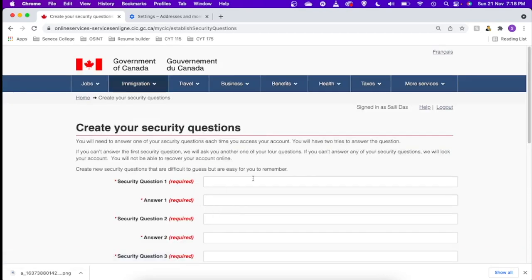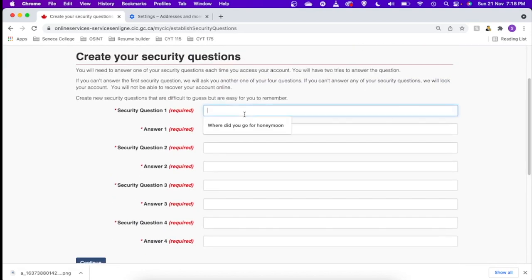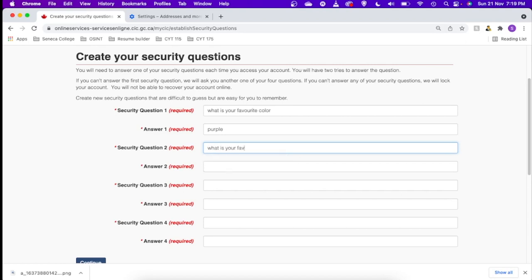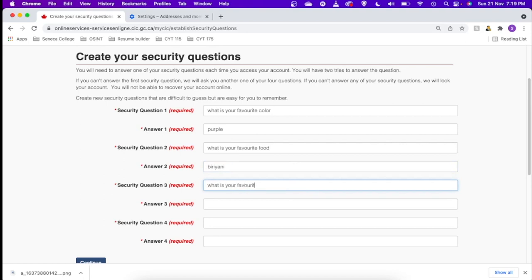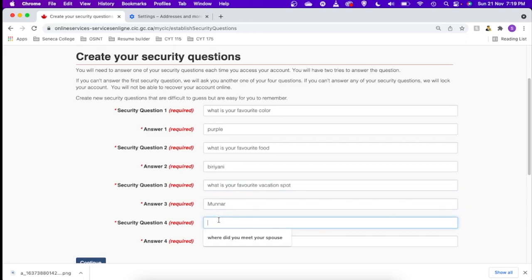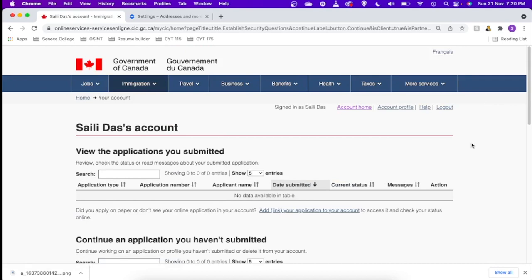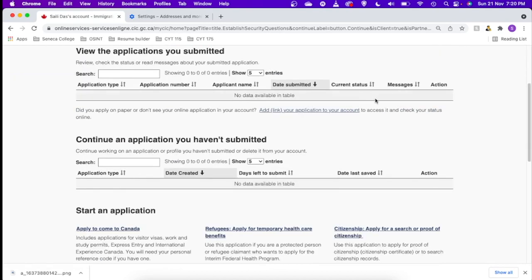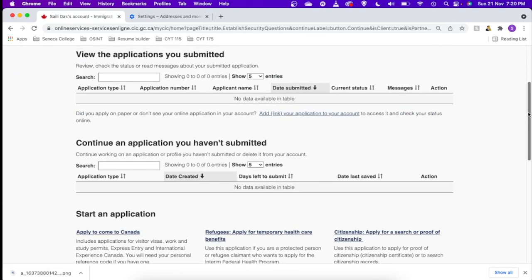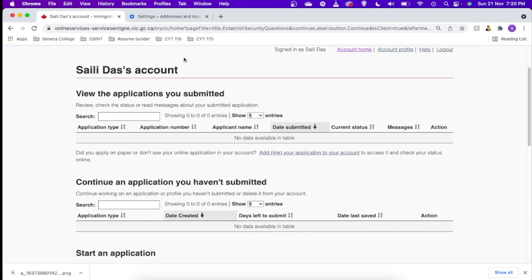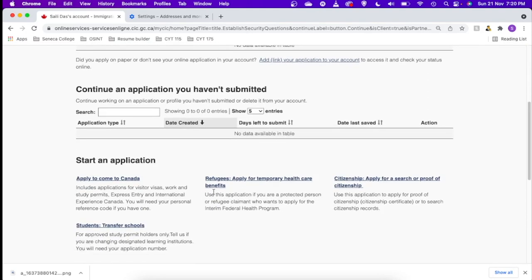Okay, so there are a couple more security questions to answer here. You have to put this set of questions you can choose all by yourself, whichever you think you can remember. So I'll choose a few of the questions. Favorite food, favorite vacation spot, favorite TV series. Okay, let's continue. So yeah, GCKey account is created, but as we can see we don't have any application yet. So let's just apply to come to Canada.